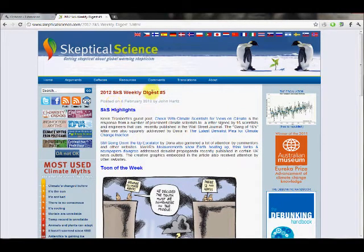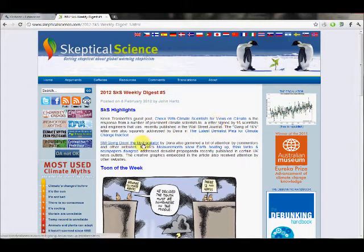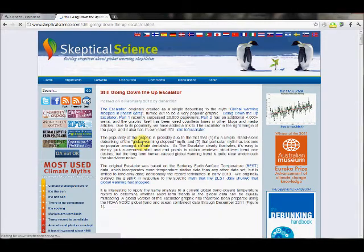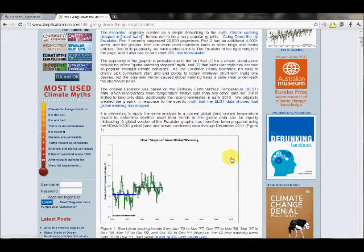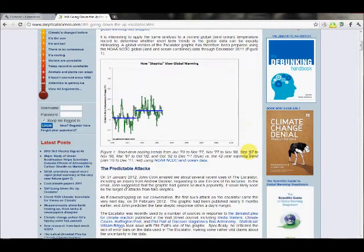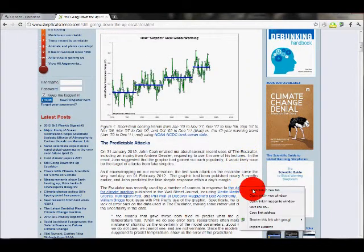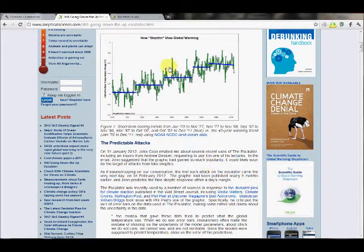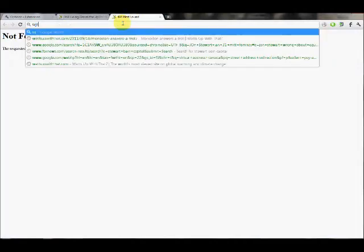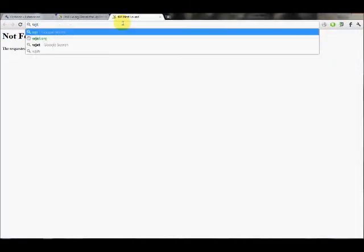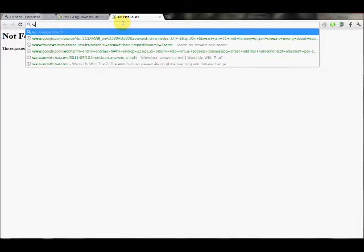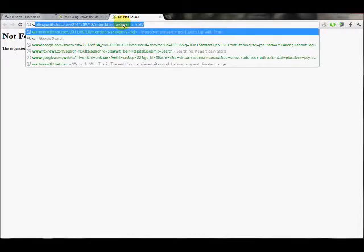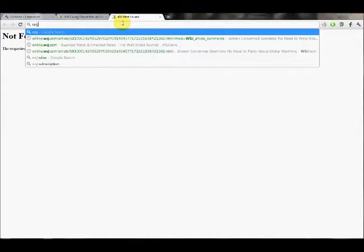weekly highlights, and it was 'Still Going Down the Up Escalator.' In this article I found one. For some reason their link isn't working. Let me check the history. Back to Wall Street Journal.